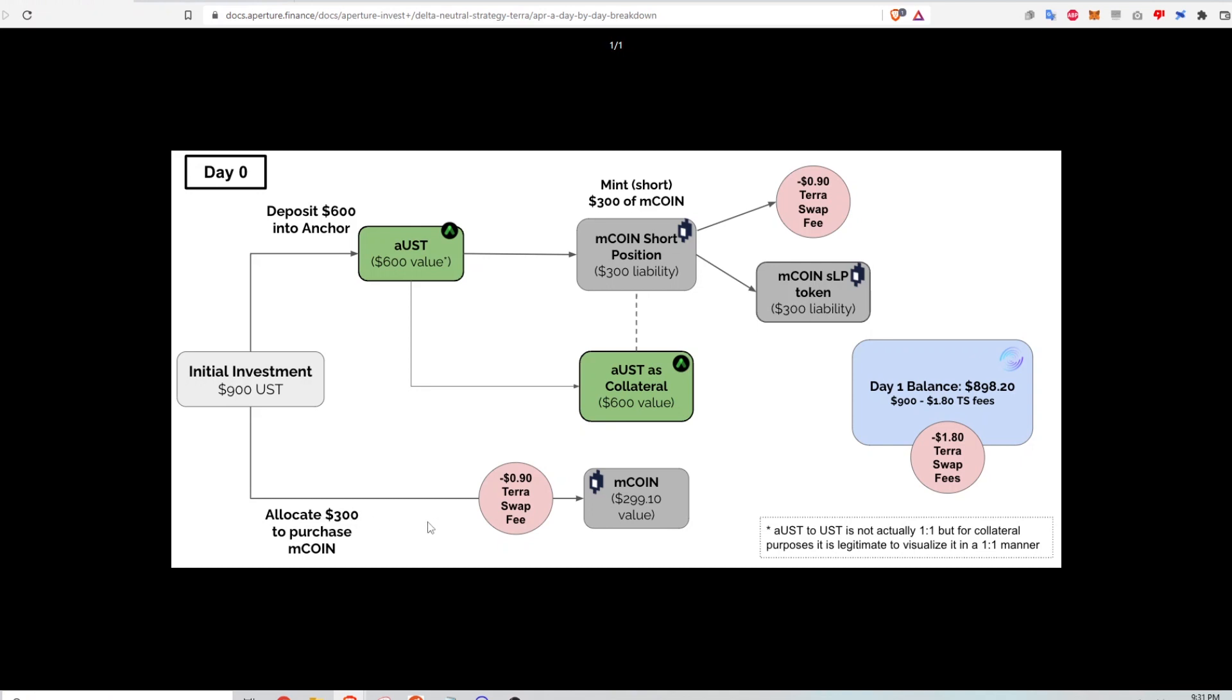And so purchasing the asset, there's a fee that I have to pay. And similarly, going on the short farm position, I also have to pay a fee to TerraSwap. So the initial day one position value is a little bit less than I put in because of the transaction fees.